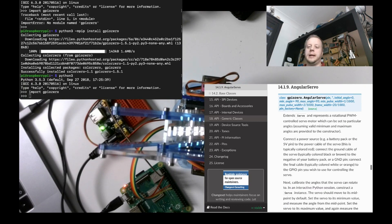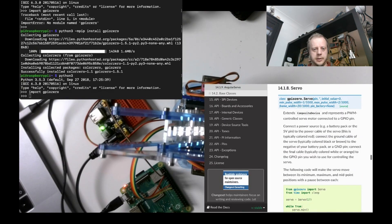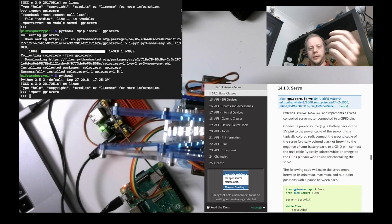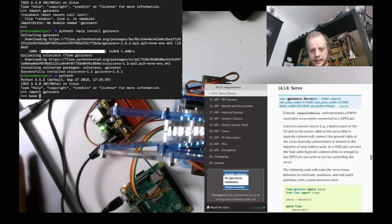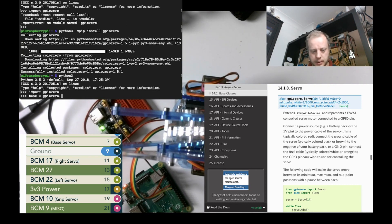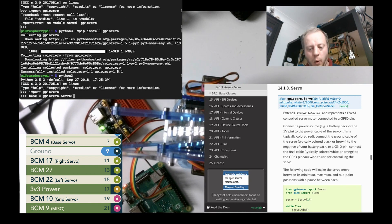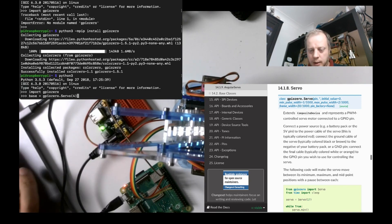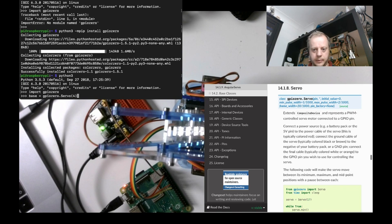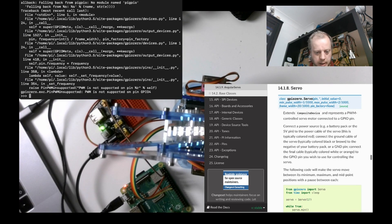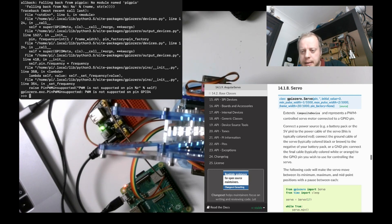Let's try initializing one of these servos. Base equals GPIO zero dot Servo 4. We're going to leave this at all the defaults, because the defaults are probably good enough, right? PWM is not supported on pin GPIO 4. I think we're missing some library here to do the smart DMA stuff. So I need to go and do a little bit of reading.